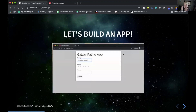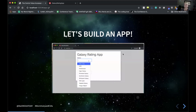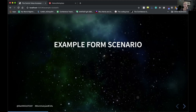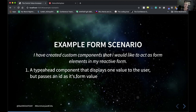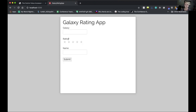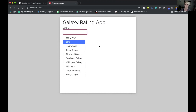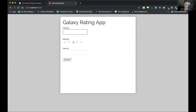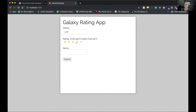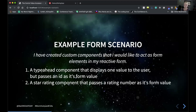I've got a sample app to illustrate this — it's an application where you can rate different galaxies. There is a type-ahead dropdown, and once you've selected from it, you can set a rating on your galaxy and then enter your name. We've got a couple things going on: a type-ahead component where we want to display a readable value to the user but submit an ID as the form value, and a star rating component with an interactive UI where we need to pass a value when a selection is made.